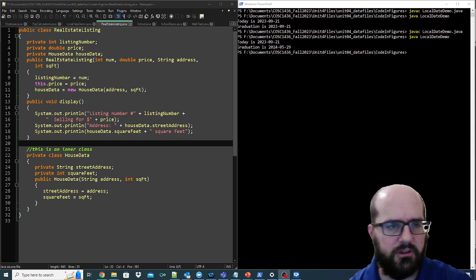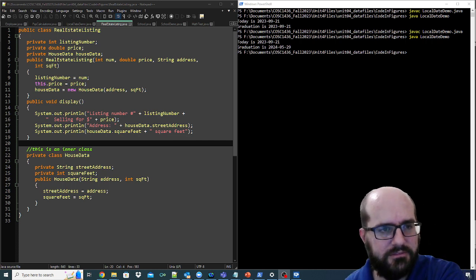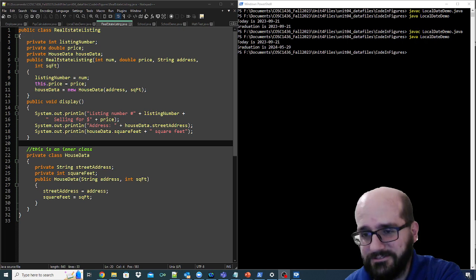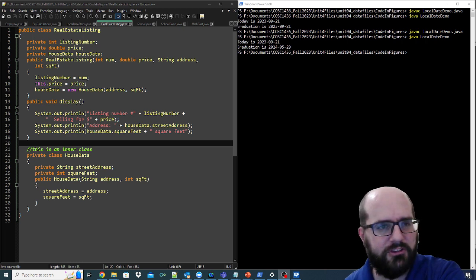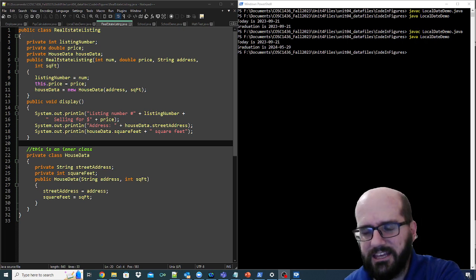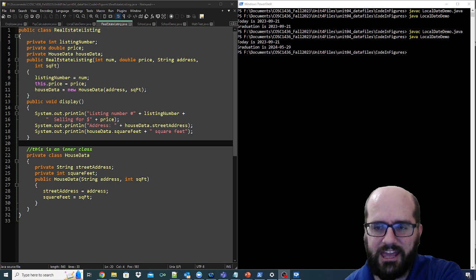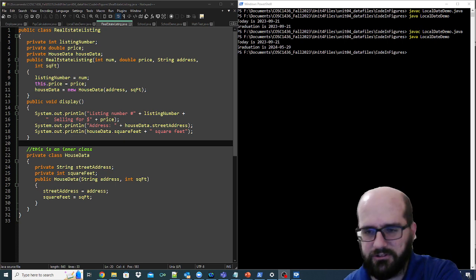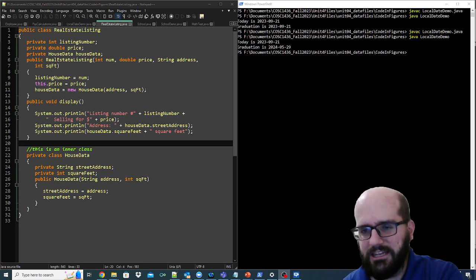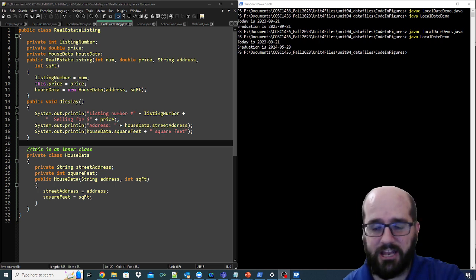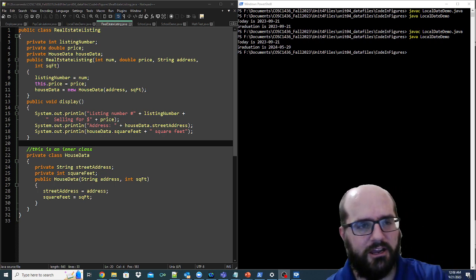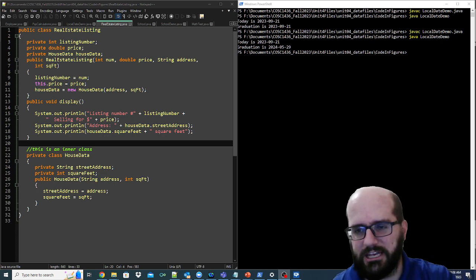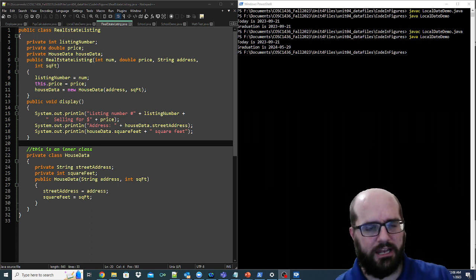So basically it has house data. A real estate listing is an advert, or, I guess an advert's the best thing to say about it. So it can extend advert, if you will, but it has these values.